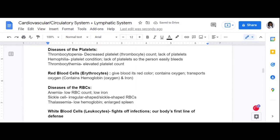Anemia is a disorder of the red blood cell in which a person has a low red blood cell count. Because red blood cells contain iron, a person with a low RBC count will also have low iron. Anemia is very common. People with anemia tend to be very fatigued and cold. Now let's talk about sickle cell — many of you have heard of sickle cell anemia, which involves both conditions.